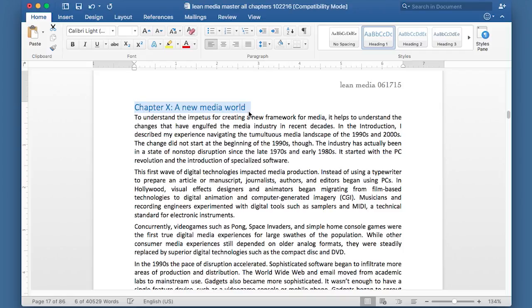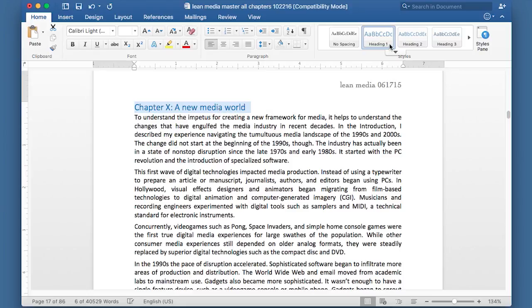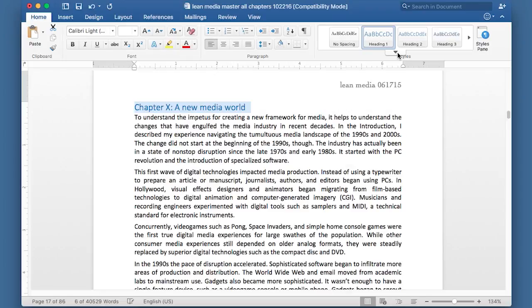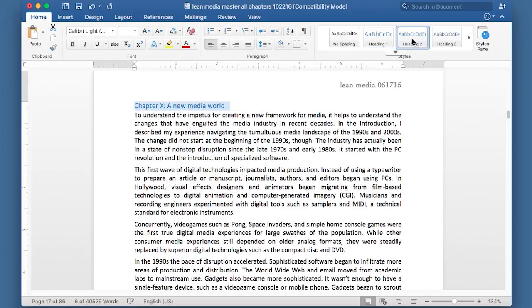So right now you can see this is a draft document. So I haven't given the chapter a number. But this chapter is called a new media world. And you can see up here on the home ribbon over here, it says heading one. I could also call it heading two. But because this is a chapter, I want to use the top level heading.